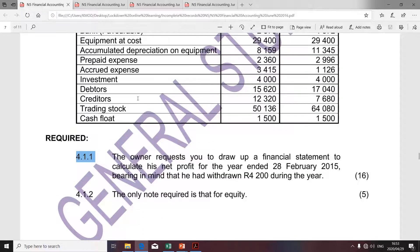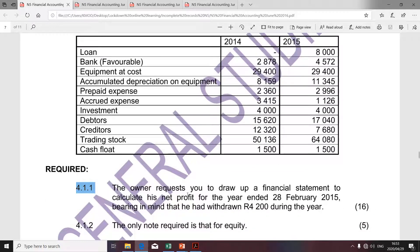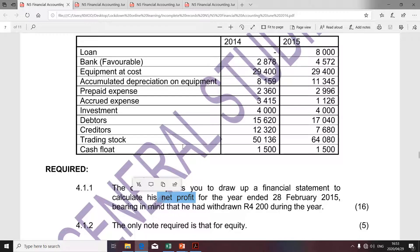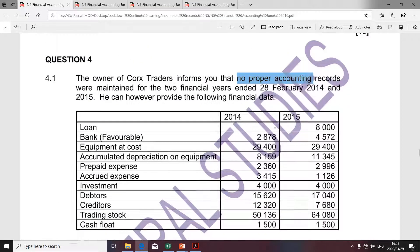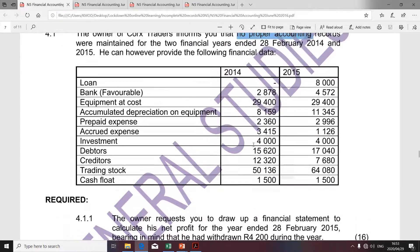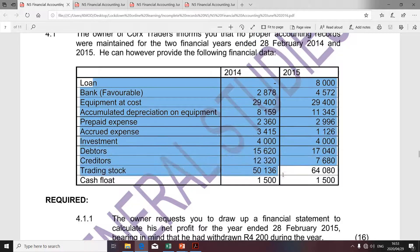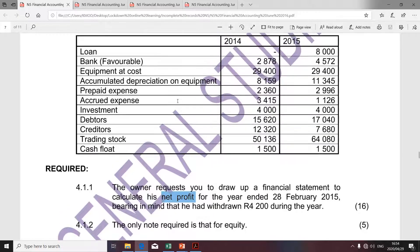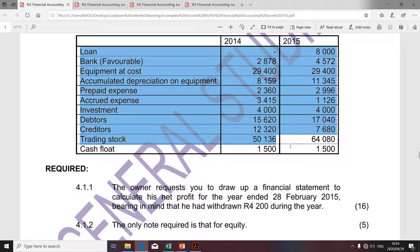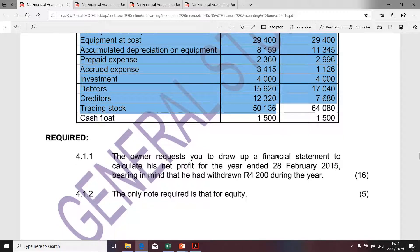Let's see what we are required to do before we even consider the given financial data. The owner requested you to draw up a financial statement to calculate his net profit for the year at 28 February 2015. Remember, in order to calculate the net profit we would have to complete the income statement. But we were told that no proper records were maintained, so we're not able to complete the income statement. We don't have sufficient financial data for the computation of net profit. However, all those transactions actually relate to the balance sheet. Therefore, what we can do is draft the balance sheet and use the capital amount to determine the amount of the net profit.